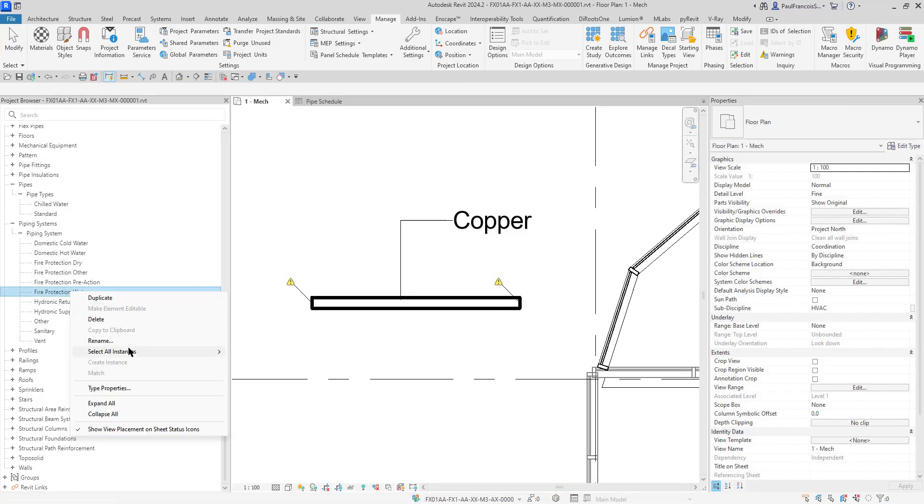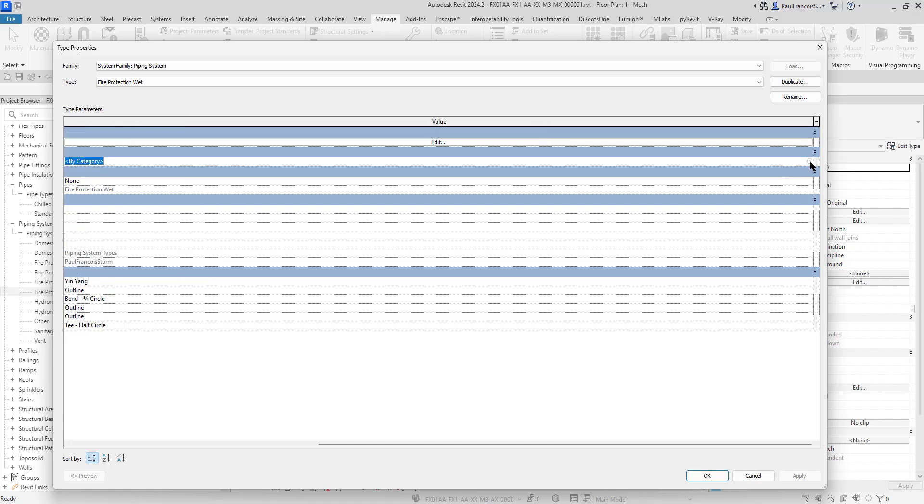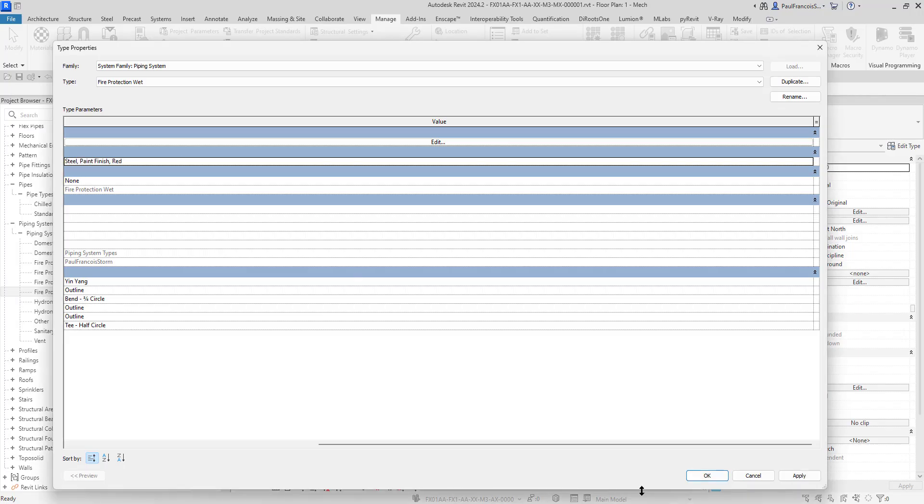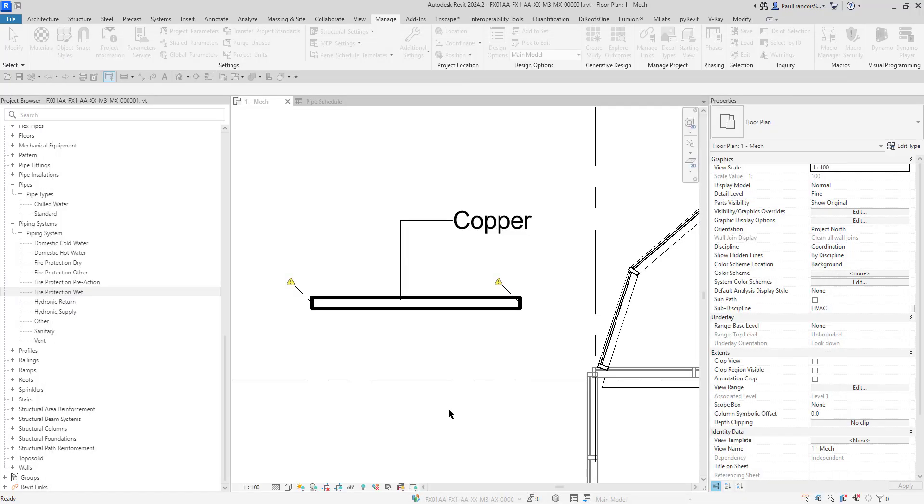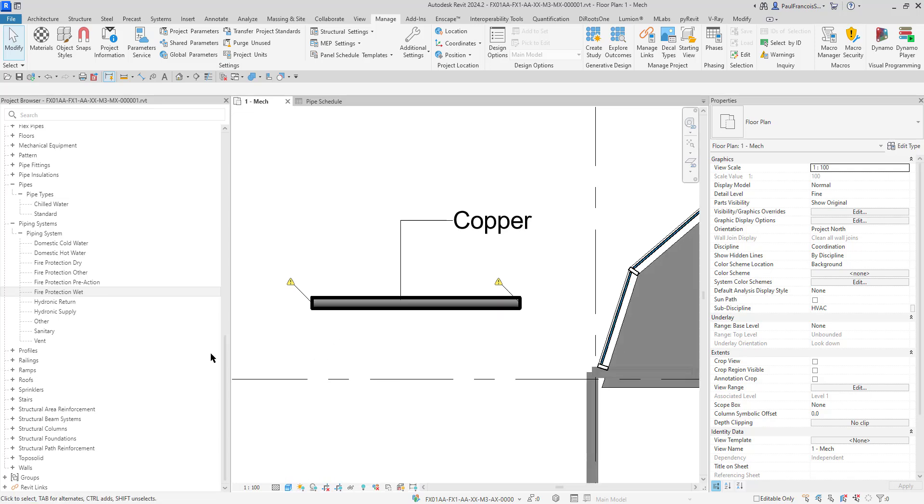On the fire protection wet, let's go to type properties again. Let's have a look at the material. I've got a material. Let me go and switch out the material to steel paint finished red. Now what happens is, if we go to shaded and check the type properties material settings—